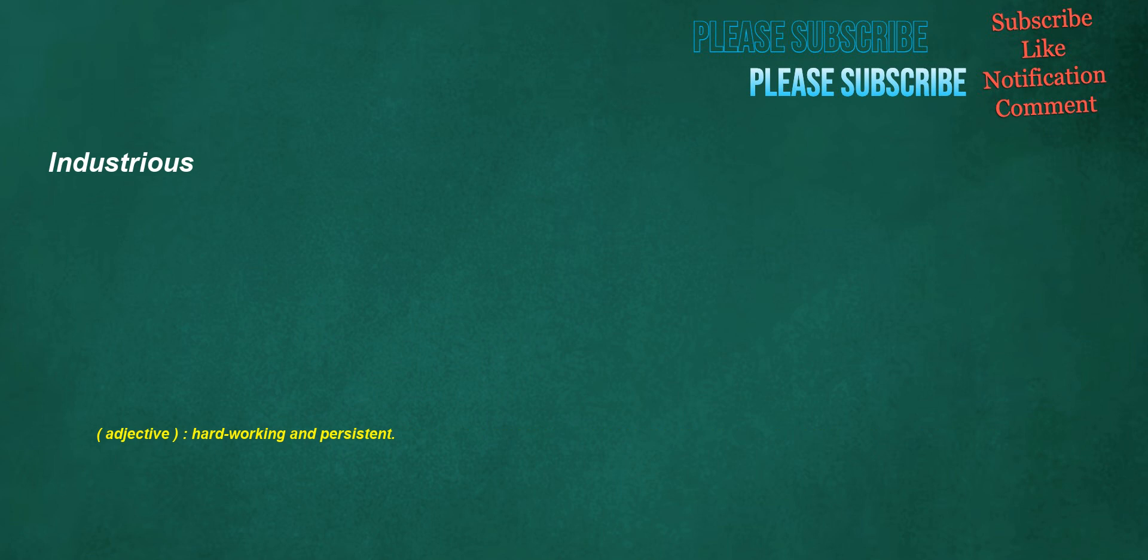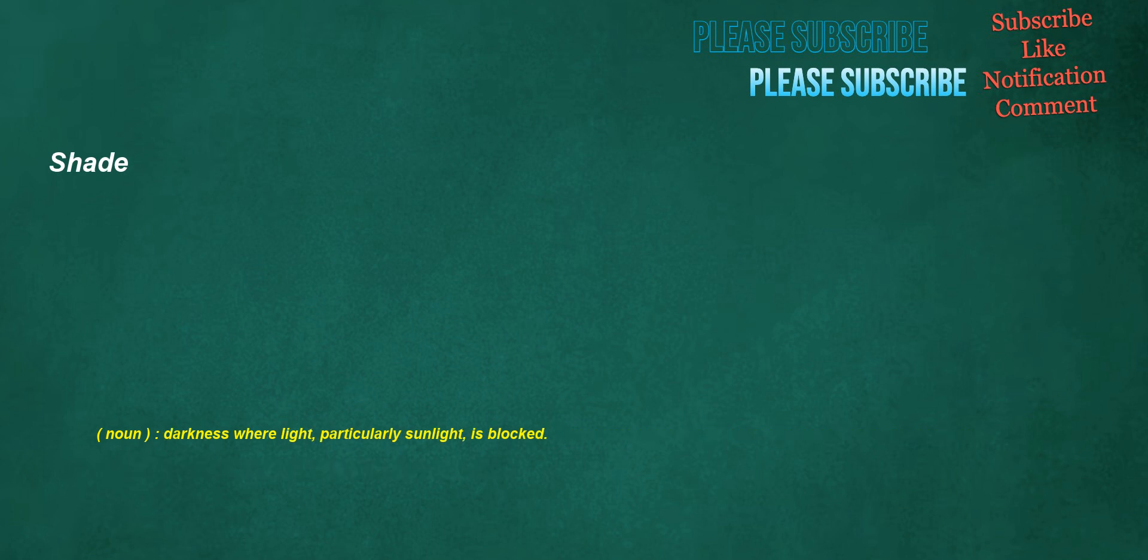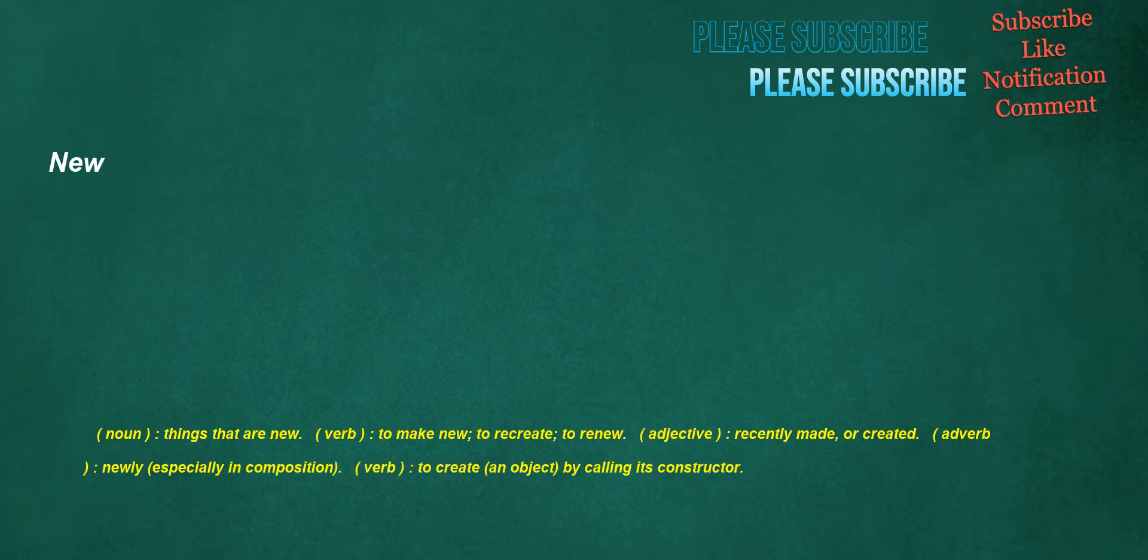Industrious. Adjective: Hardworking and persistent. Overtime. Noun: Working time outside of one's regular hours. Verb: To measure something incorrectly, as taking more time than it actually did. Adverb: Exceeding regular working hours. Shade. Noun: Darkness where light, particularly sunlight, is blocked. New. Noun: Things that are new. Verb: To make new, to recreate, to renew. Adjective: Recently made or created. Adverb: Newly, especially in composition. Verb: To create an object by calling its constructor.